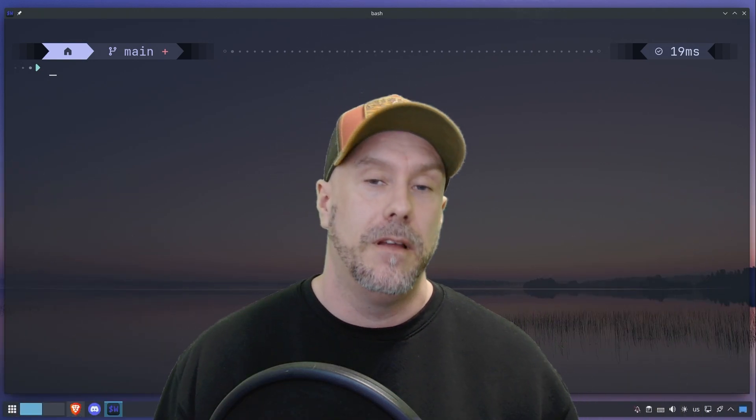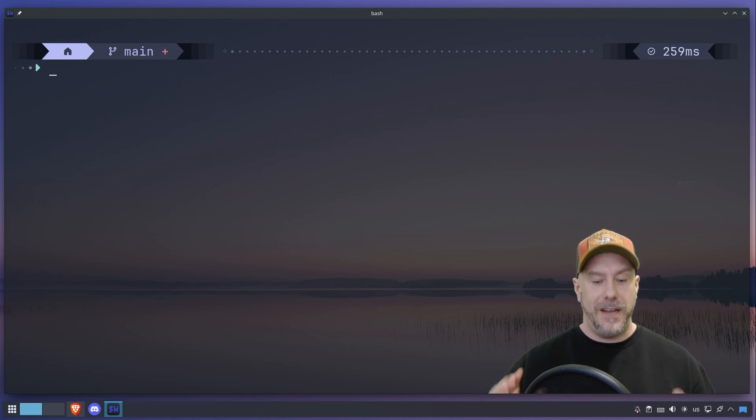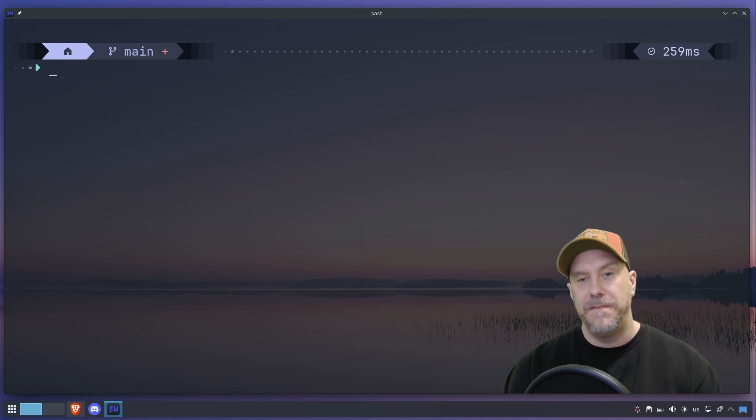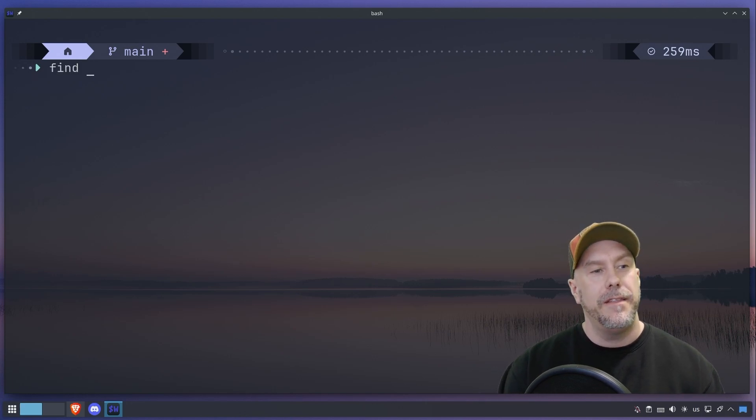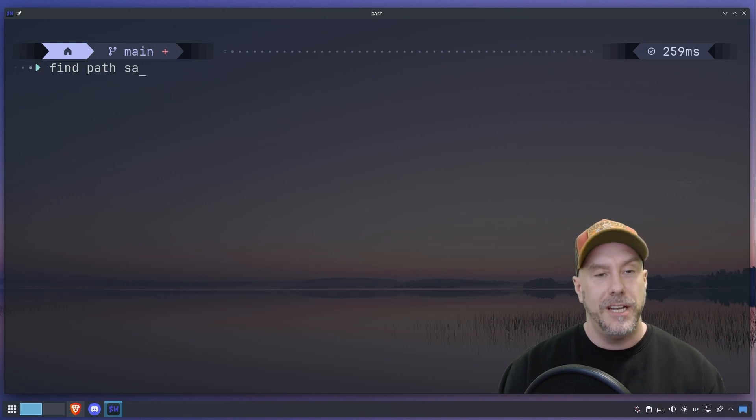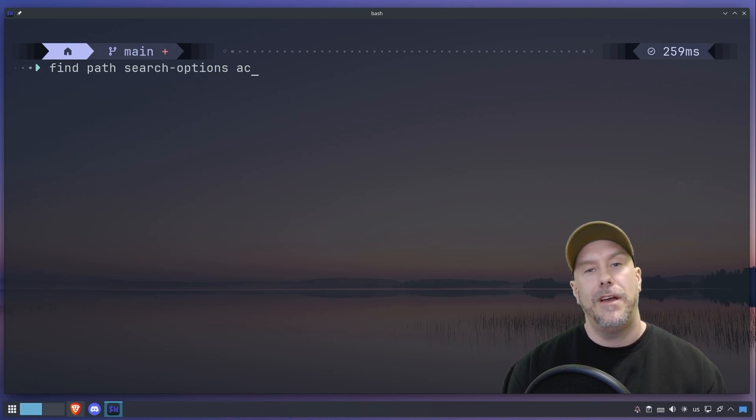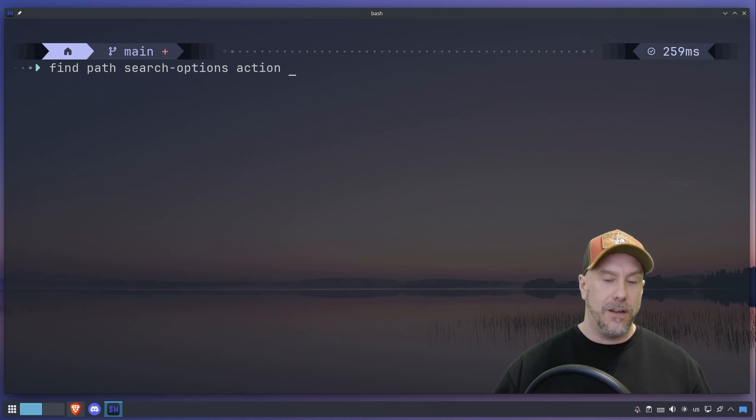The find command is structured this way: the find command itself, then the path that you want to search in, then you have search options, and then you have the action that you want to take on the stuff that you find.